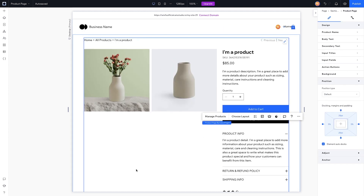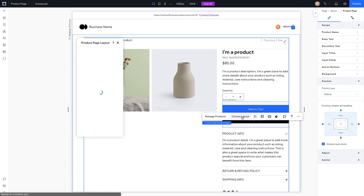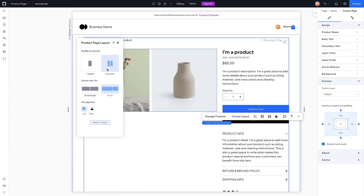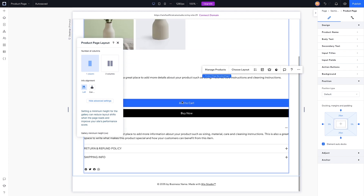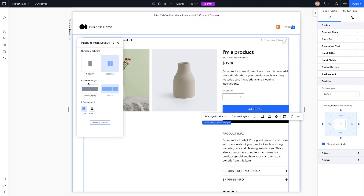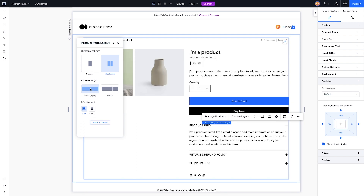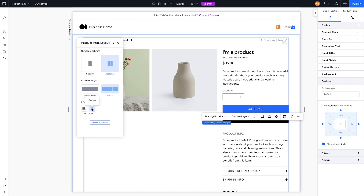If we select the actual shop element itself we can come over here to choose layout. We can have it set to two column or one column for a more vertical layout. We can even set the ratios — so if we want it to be 50/50 you can set it to look like that, or we can set it to 66/30. For info alignment we can set it to center or left.